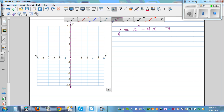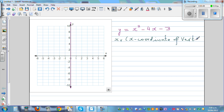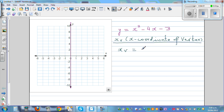I'll give you a formula for the vertex. The x-coordinate of the vertex, xv, is given by a very neat formula: xv is always equal to negative b over 2a.